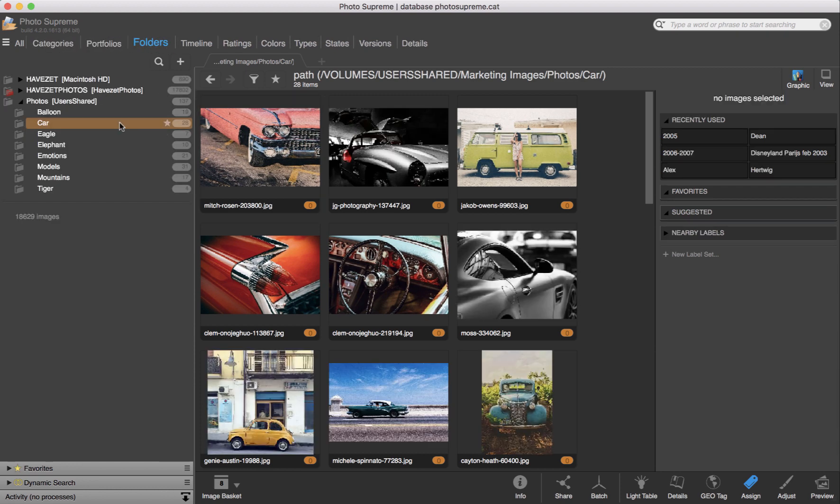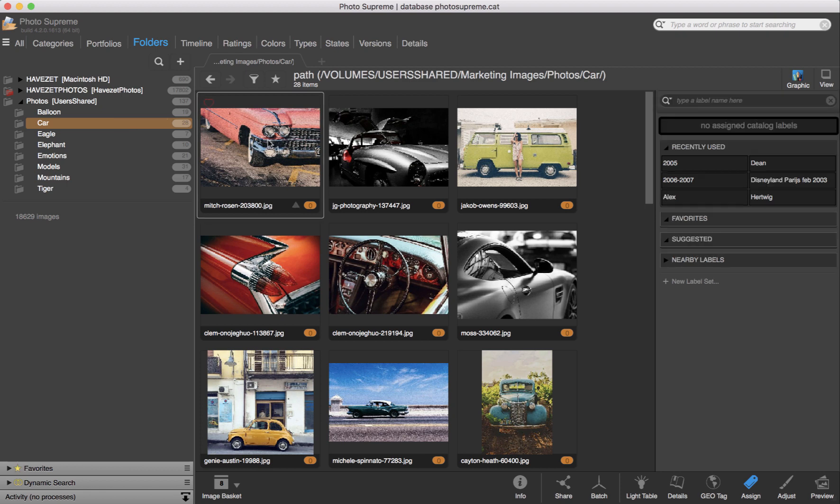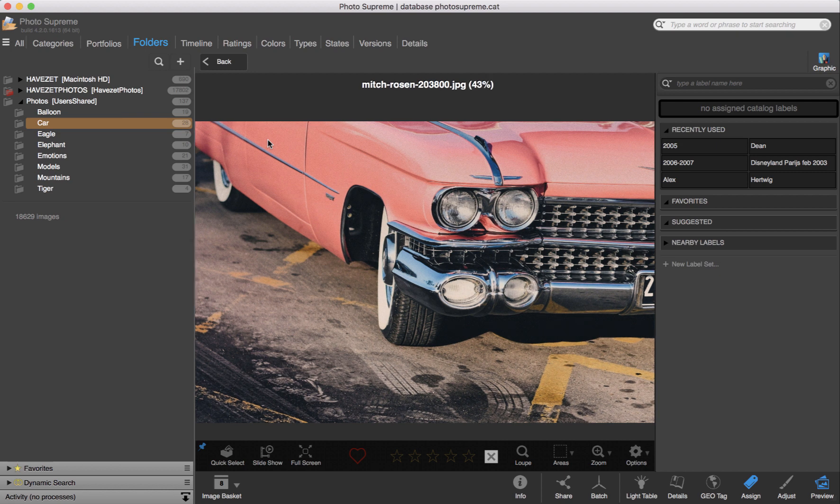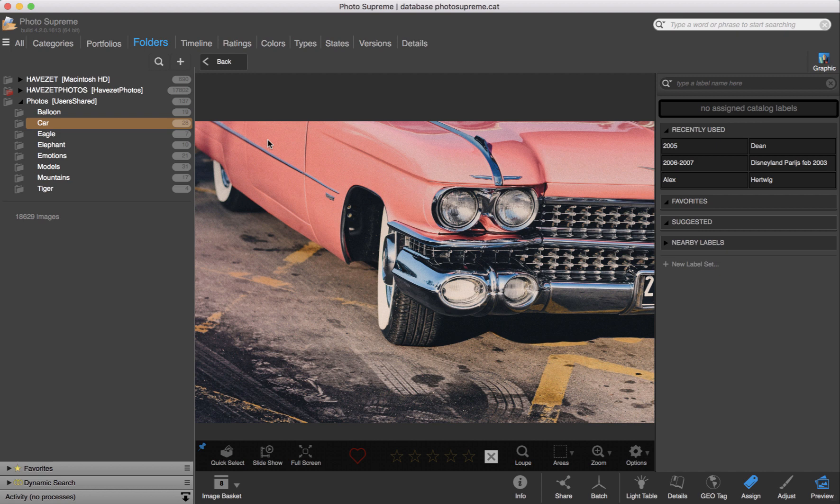These are all car images. I double-click on a thumbnail to open the image. The image is now opened in the embedded viewer.